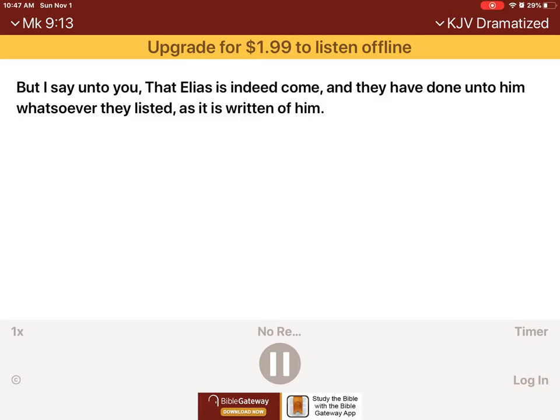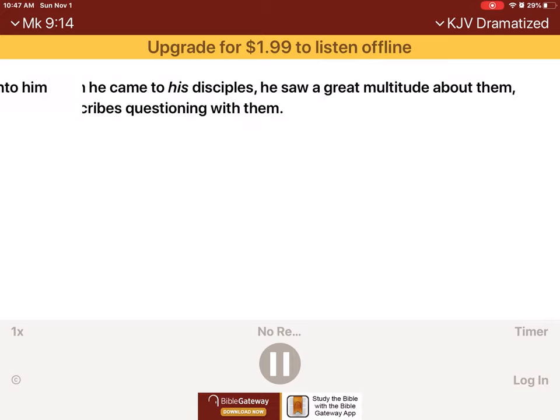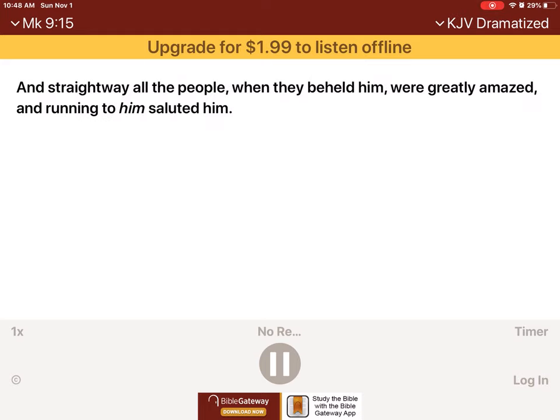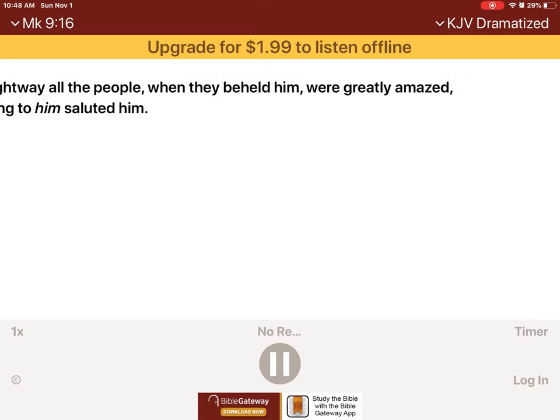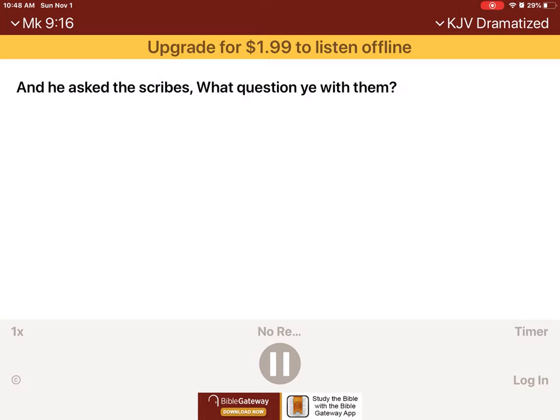And they have done unto him whatsoever they listed, as it is written of him. And when he came to his disciples, he saw a great multitude about them, and the scribes questioning with them. And straightway all the people, when they beheld him, were greatly amazed, and running to him, saluted him.